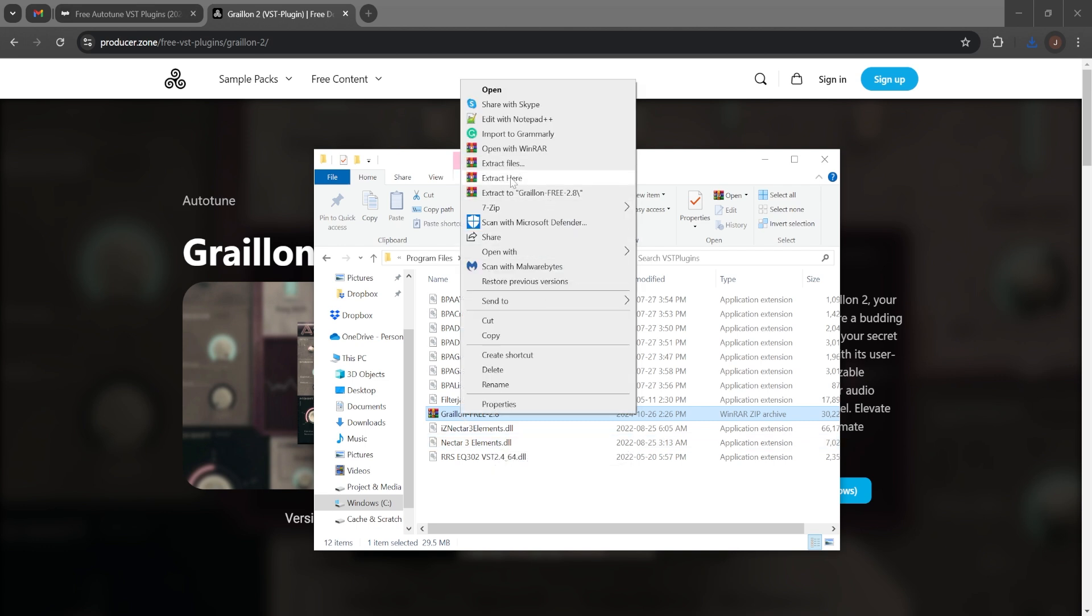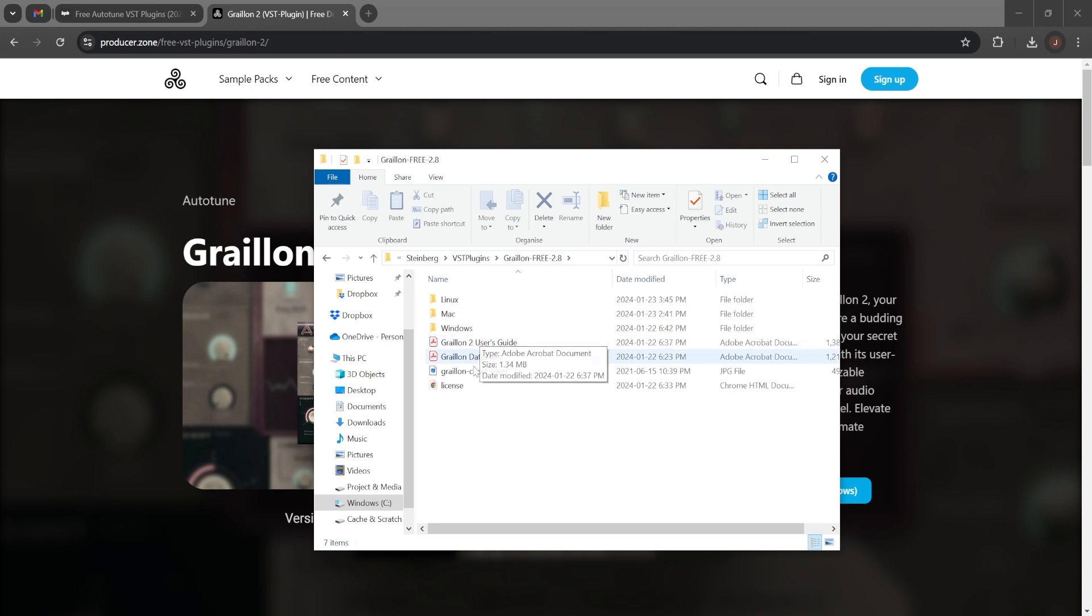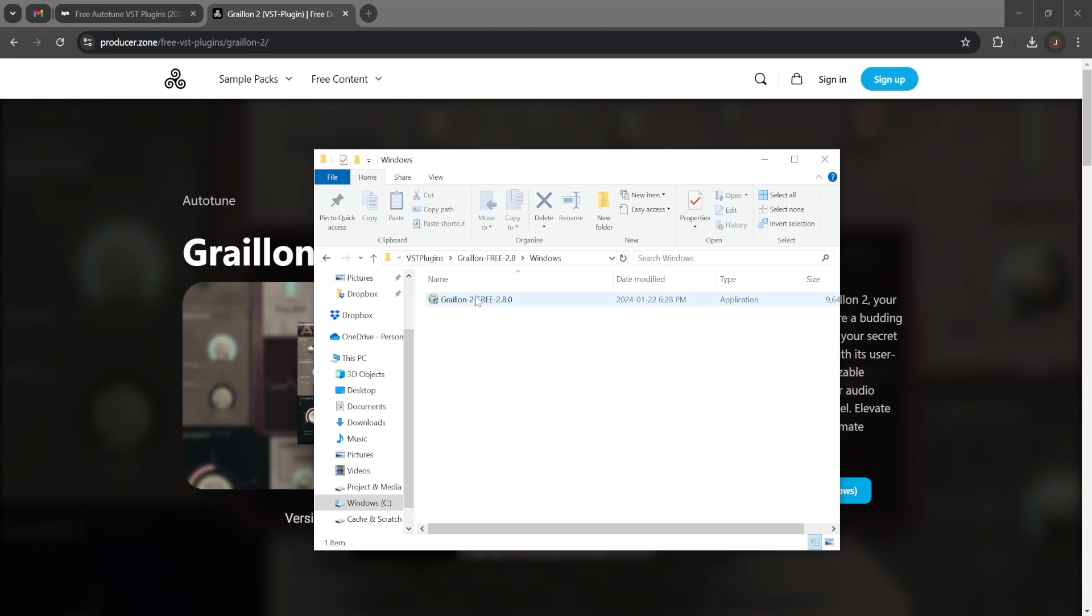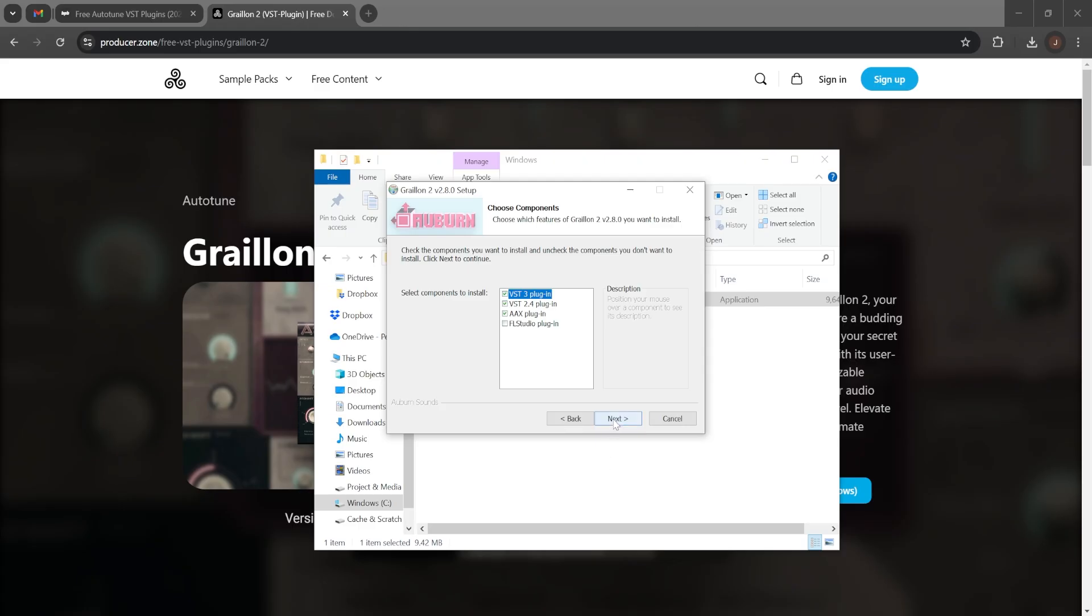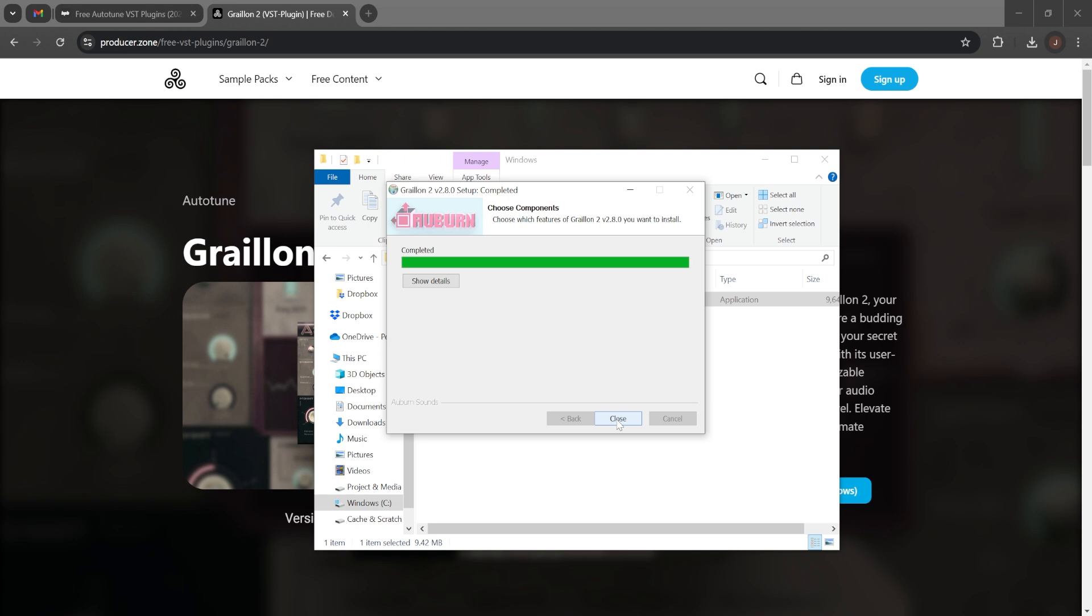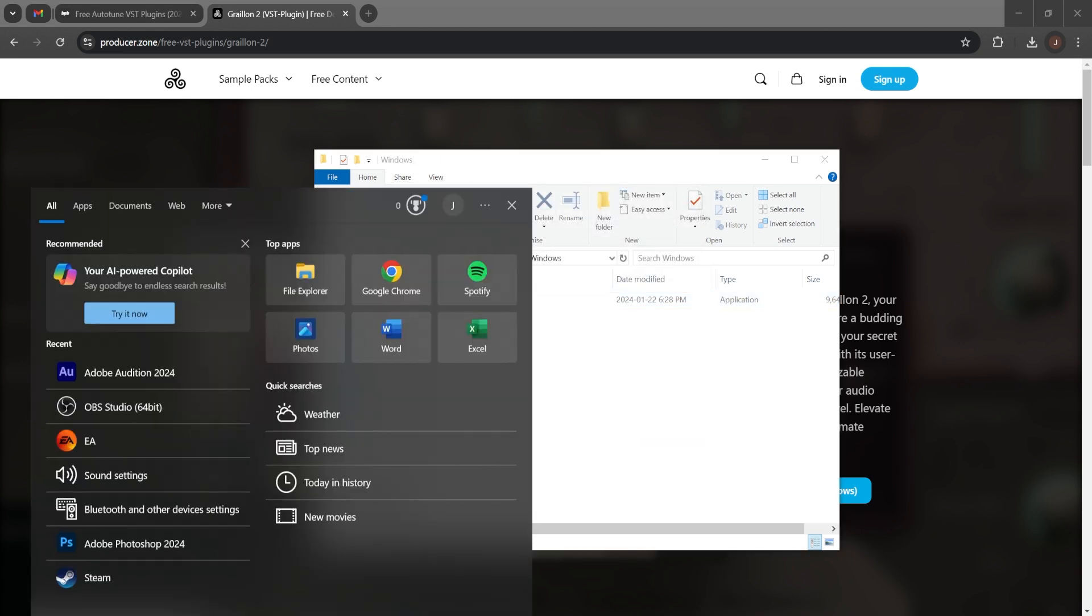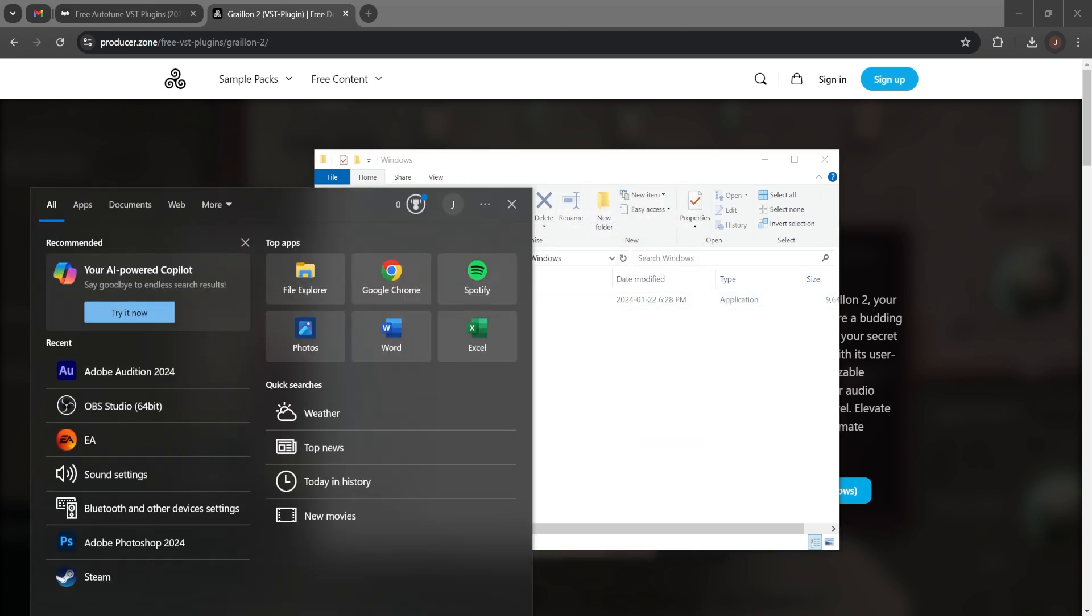I believe you should have one if you have any sort of digital audio workspace installed. So I'm going to extract it and we're going to have to install the plugin. And now I can open up Adobe Audition.